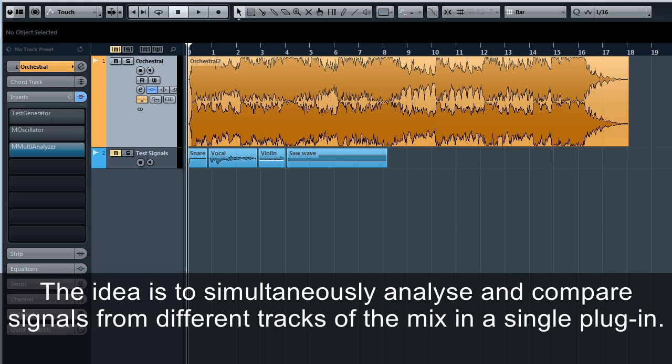The idea is to simultaneously analyze and compare signals from different tracks of the mix in a single plug-in.